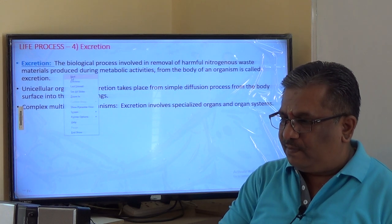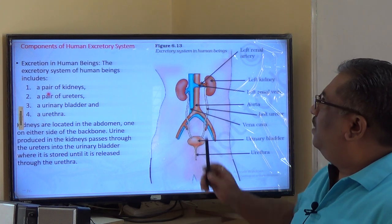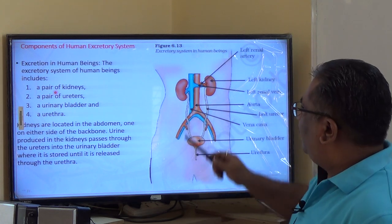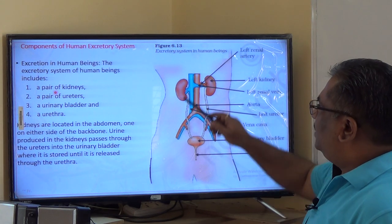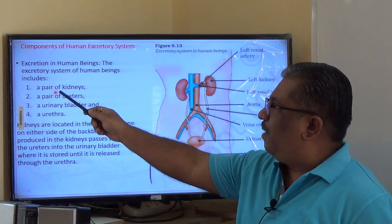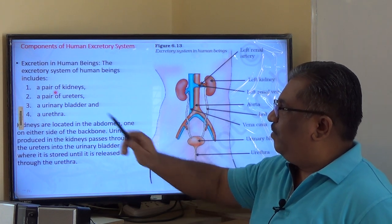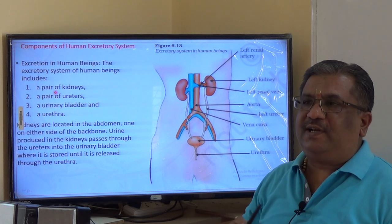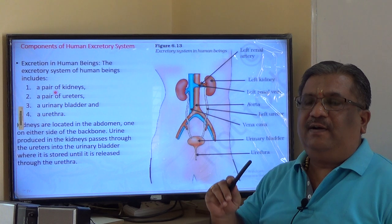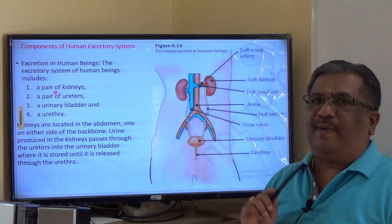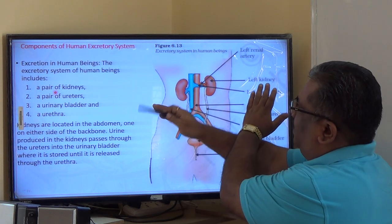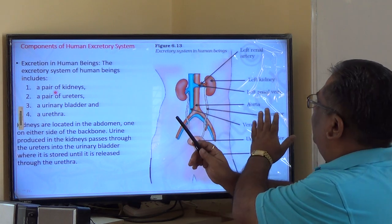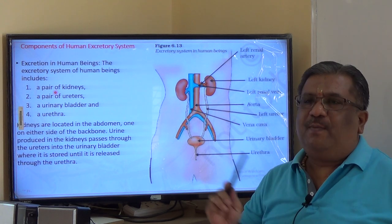We will study the human excretory system first. The diagram from your textbook shows the excretory system, which consists of a pair of kidneys, ureters, urinary bladder, and urethra. The kidneys are reddish in color and bean-shaped, located in the abdominal cavity on either side of the backbone. The left kidney is slightly above the right kidney due to positioning, but functionally both kidneys are the same.